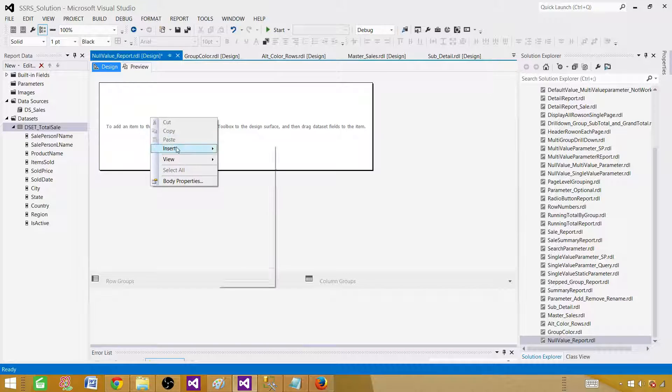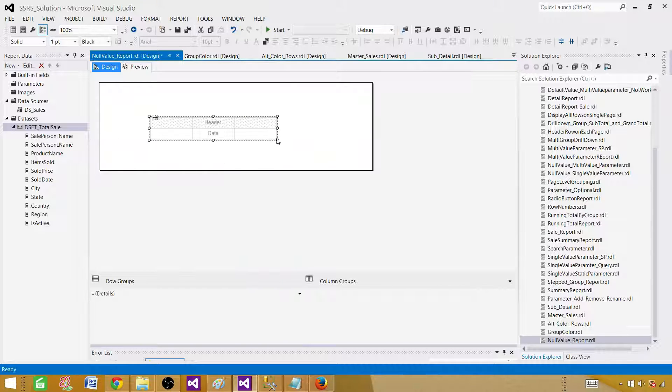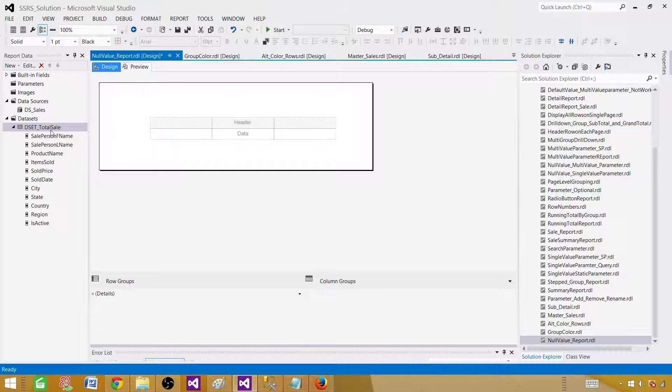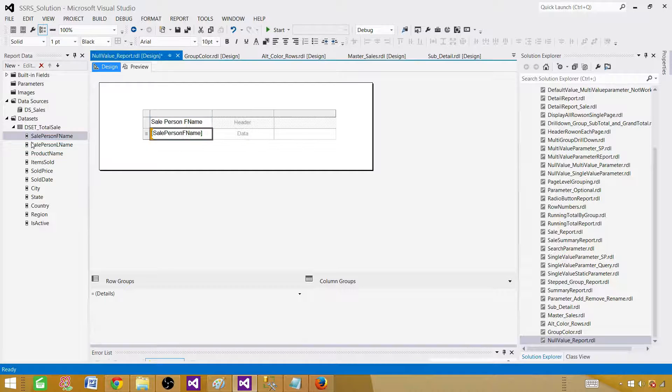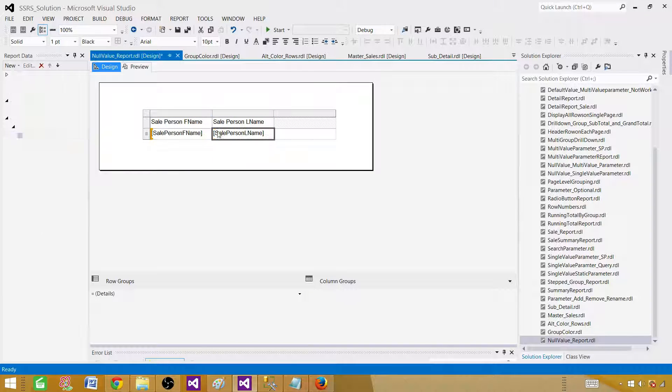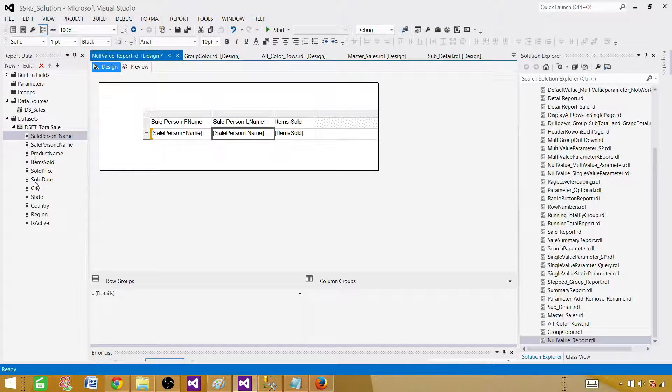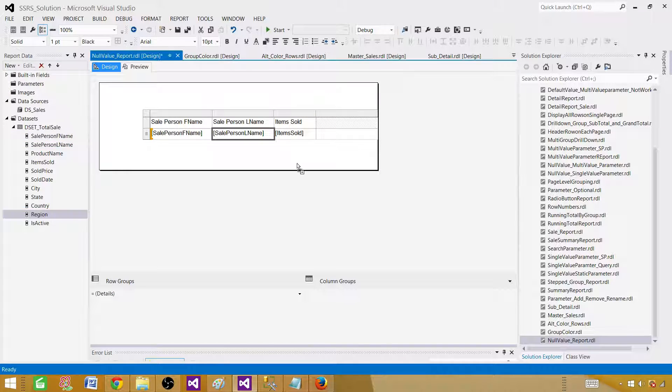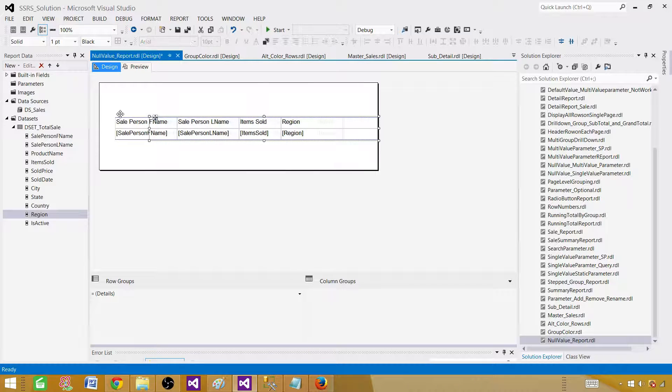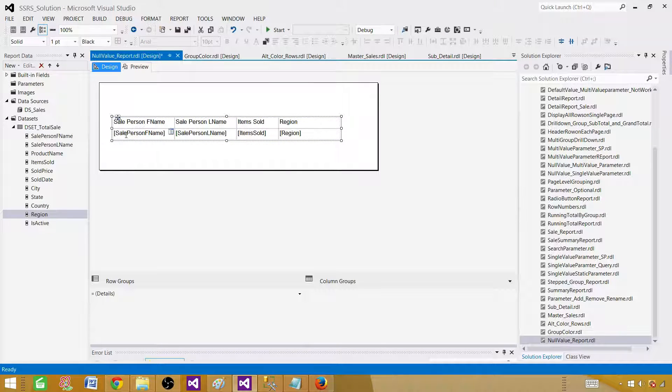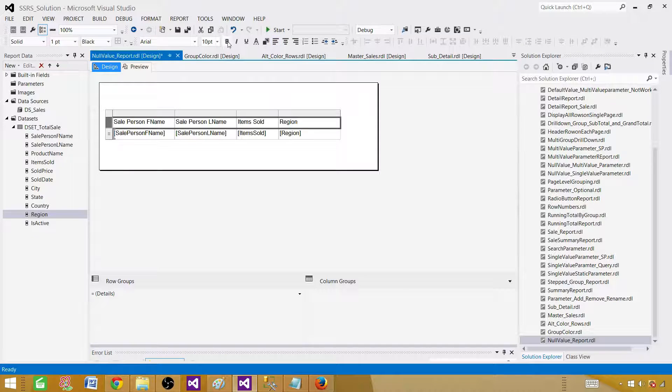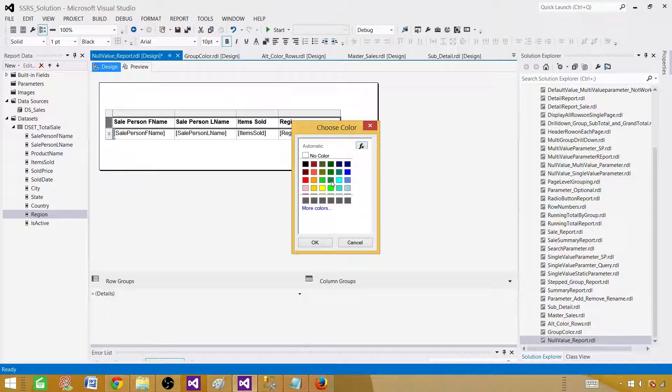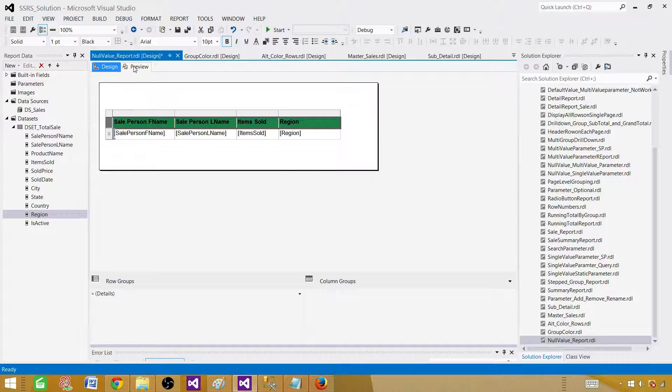Right click here, insert and bring a table. Once we have the table we have to bring the fields. In my case I want to bring four of them: items sold and the last one I want to bring is region. Now we are good here. Let's drag this on the left side and click here, bold, and provide some background color to the header column.